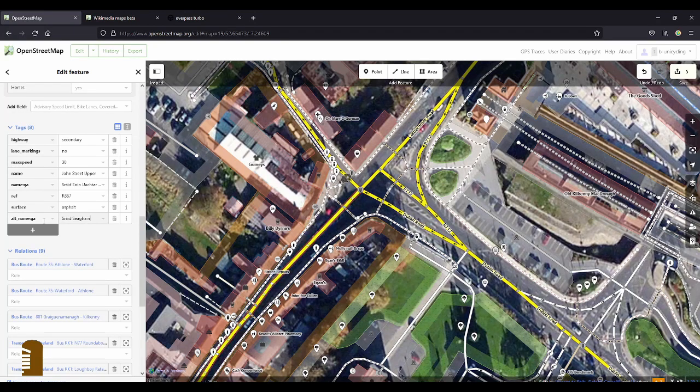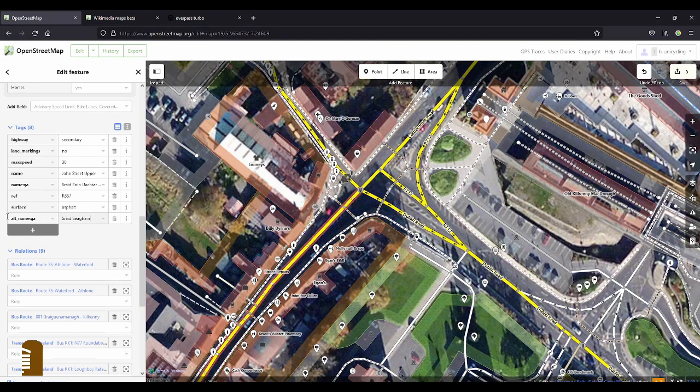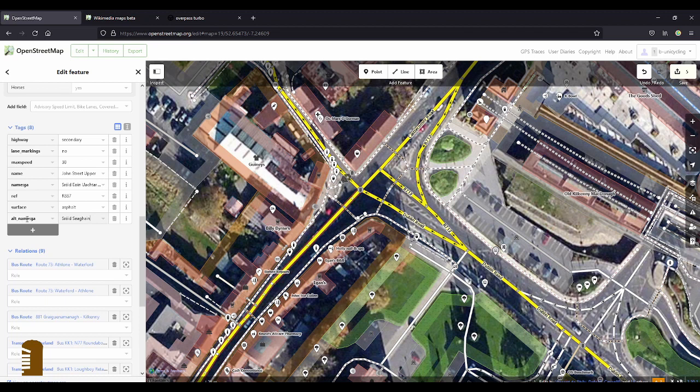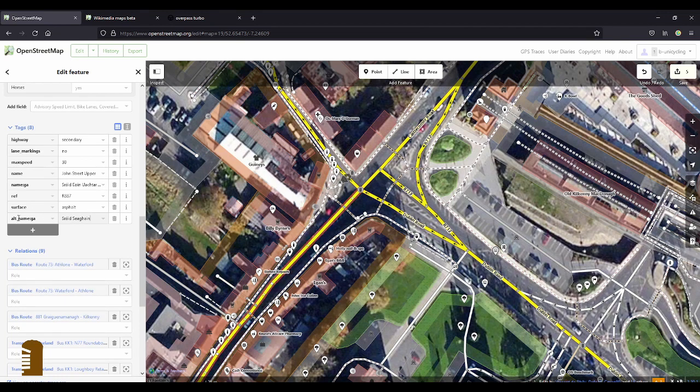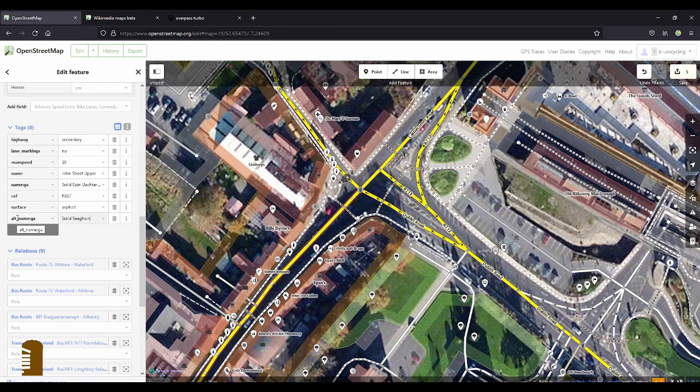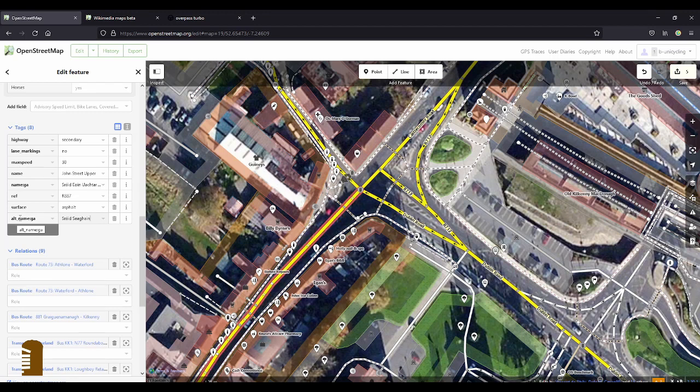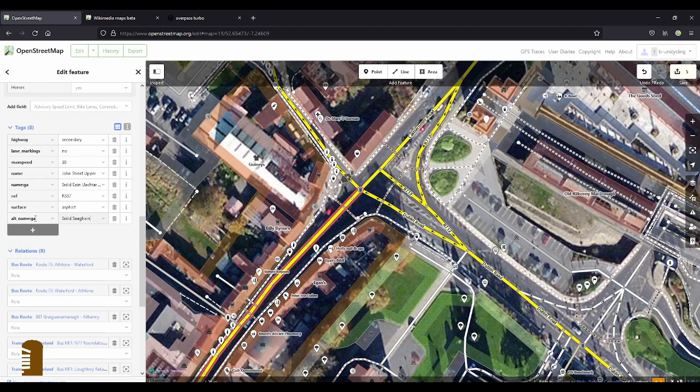So it's another way of saying John as Gaeilge. And there are more. And if you come across that, you might want to use the alt_name. I'm not quite sure if I should have used old_name, colon ga, or if I get away with alt.